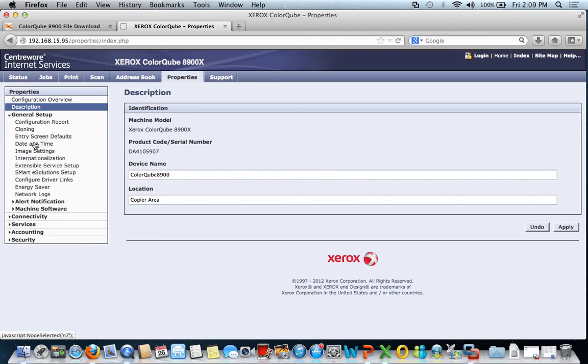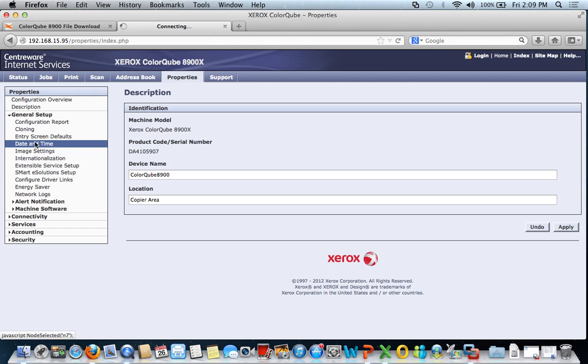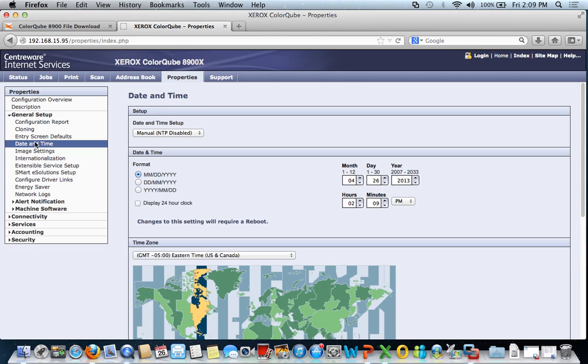Last thing I want to show you is date and time. The default from Xerox on date and time, if you note here, because I've already changed it, is automatic internet time protocol.